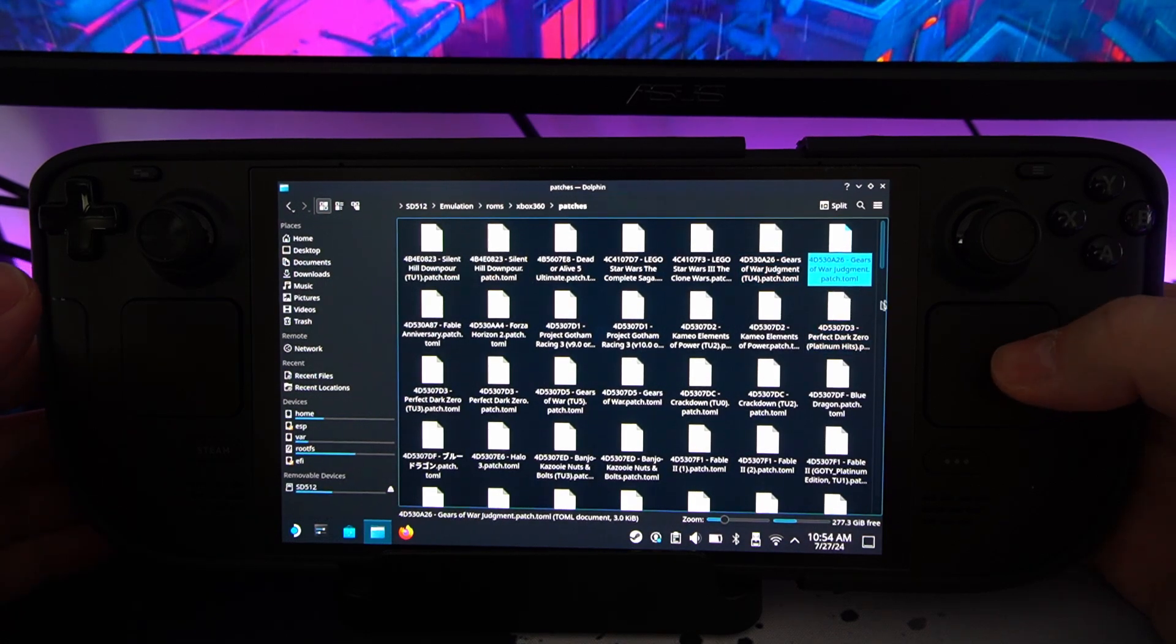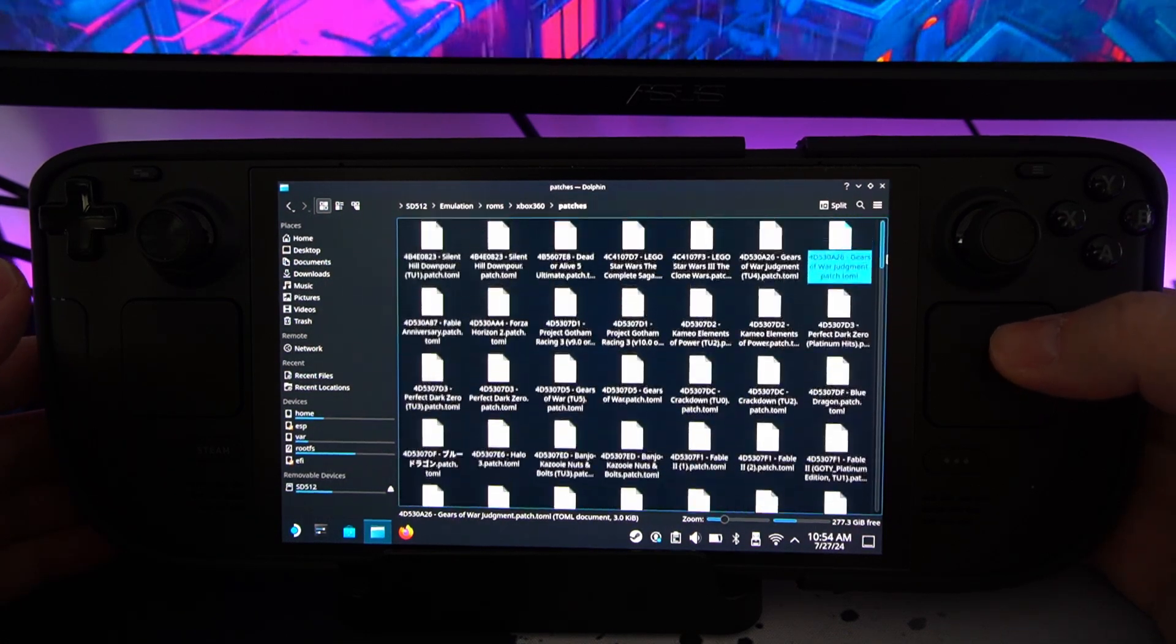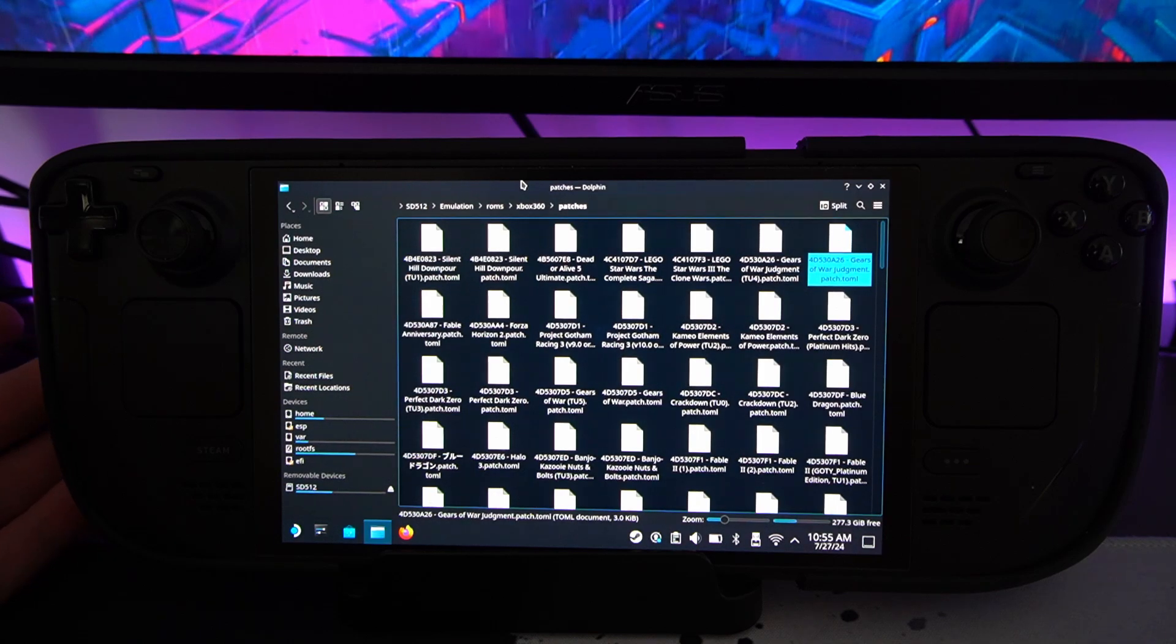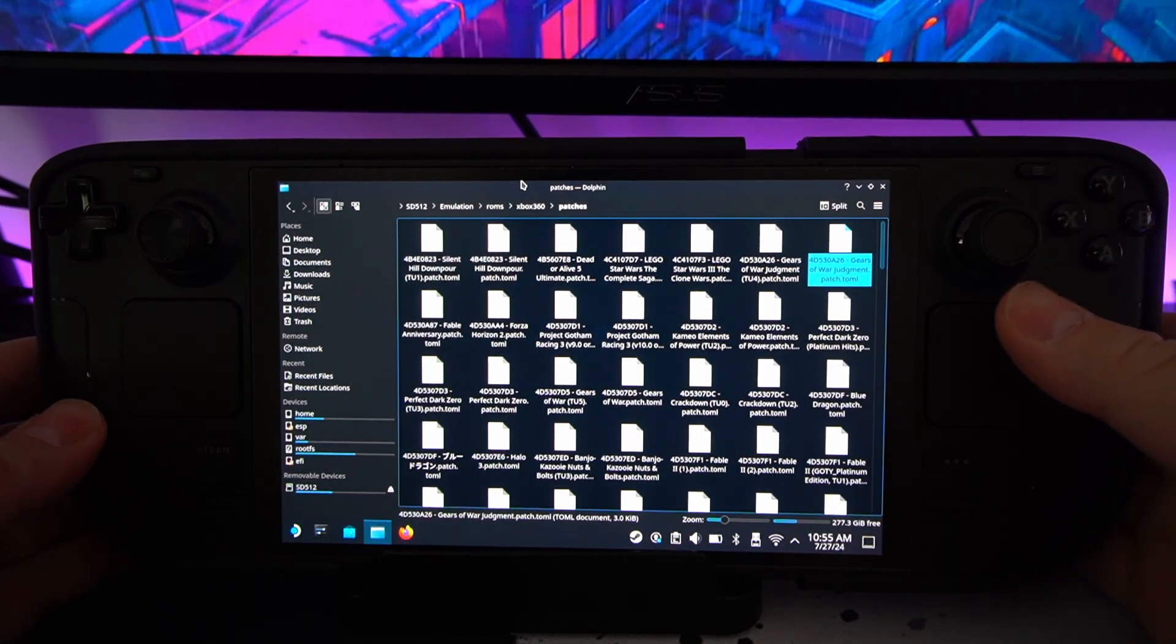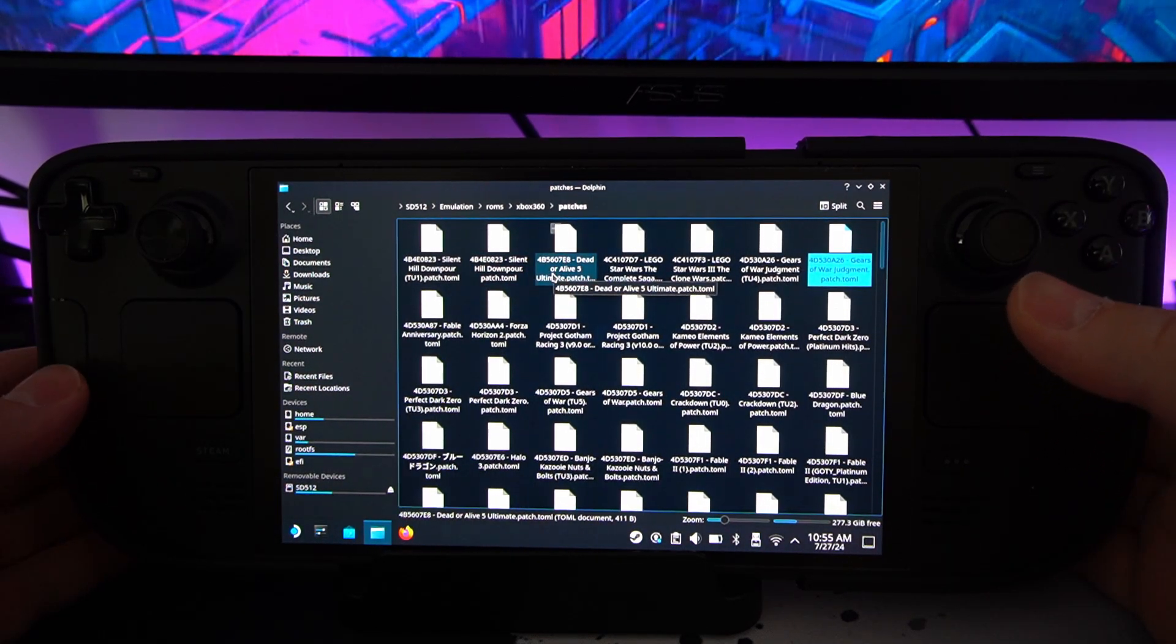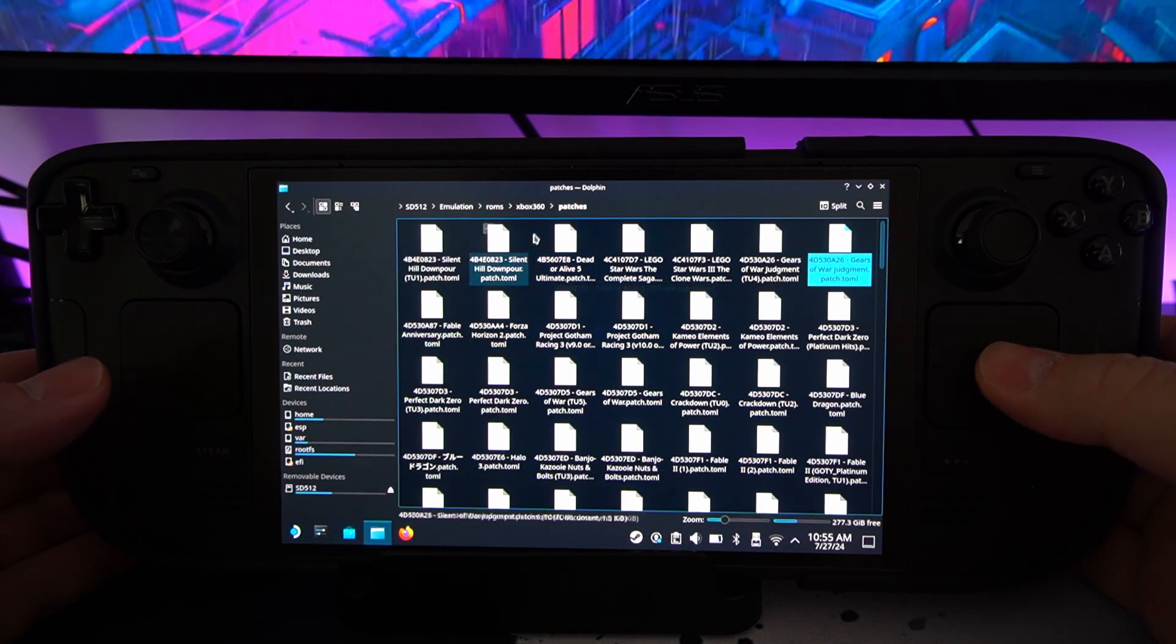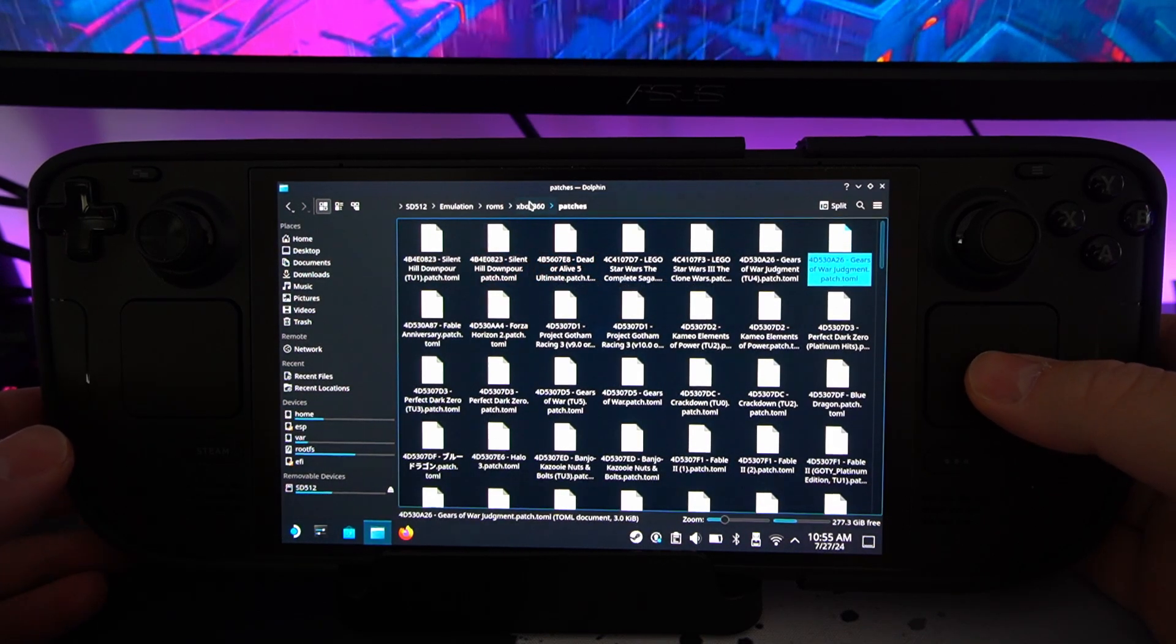All these patches do come default with the emulator, which is installed through EmuDeck. If you don't have a later version of EmuDeck, it might just be worth reinstalling it because it's no issue. Just go through the process again, download it, install it, or just go on to the settings and update them all.